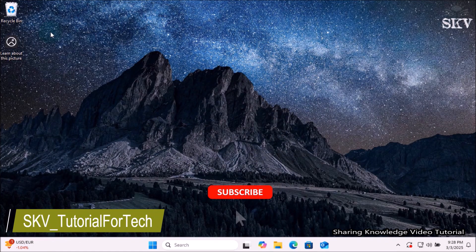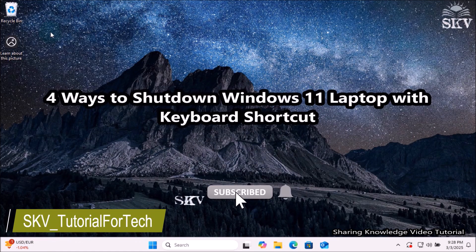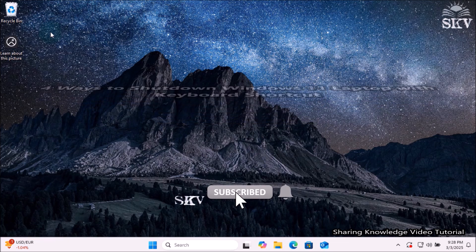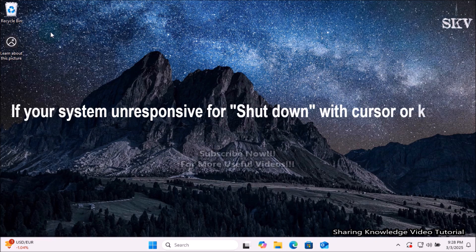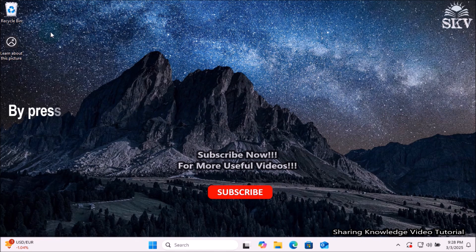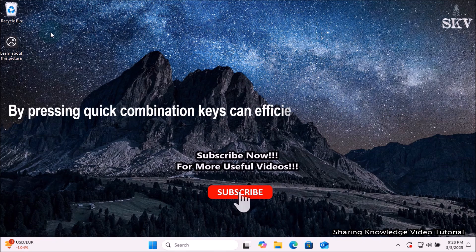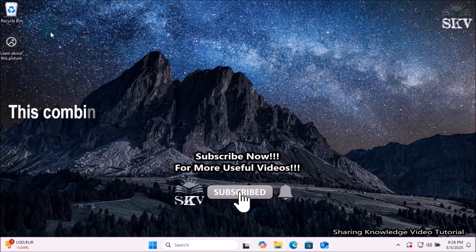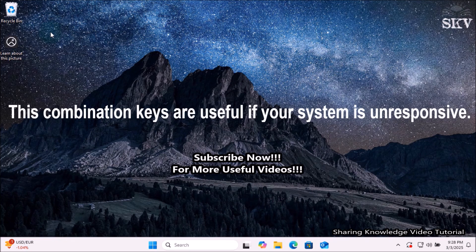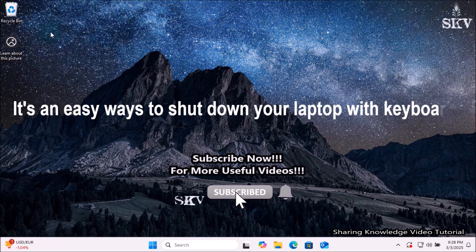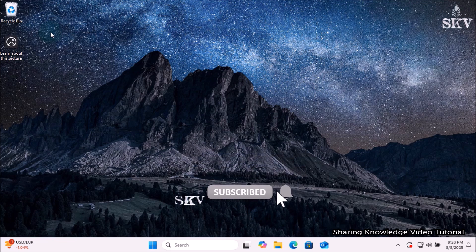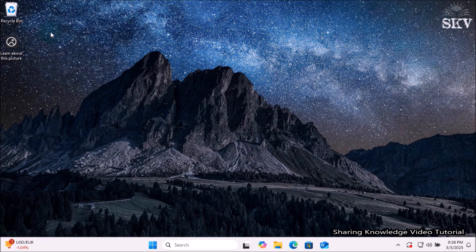Hi everyone, welcome back to my channel SKV Tutorial for Tech. In this video I'm going to show you four ways to shut down a Windows 11 laptop with keyboard shortcuts. If your system is unresponsive for shutdown with cursor or keypad, you can do it using just your keyboard by pressing quick combination keys to efficiently power down the system. So watch the video and subscribe to the channel.